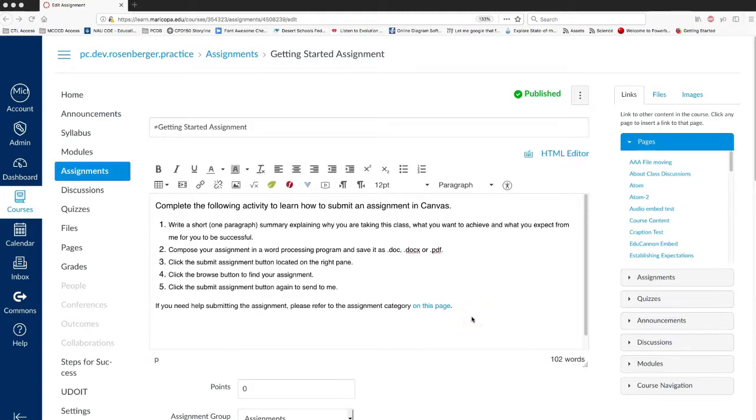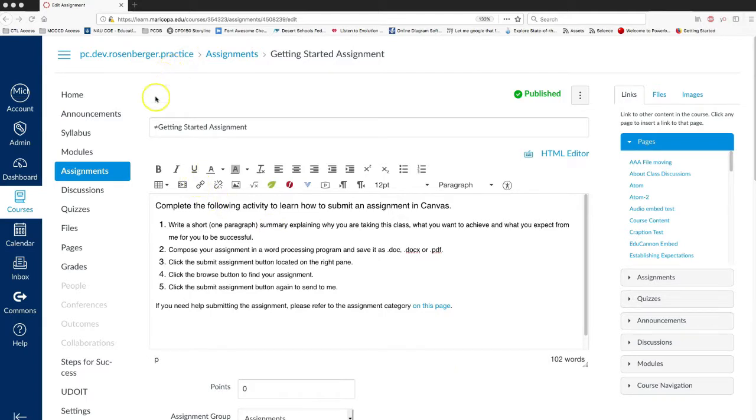When using Turnitin, you want to make sure that you set your rubric, if you have one, before you actually turn on the Turnitin technology. So in this example...